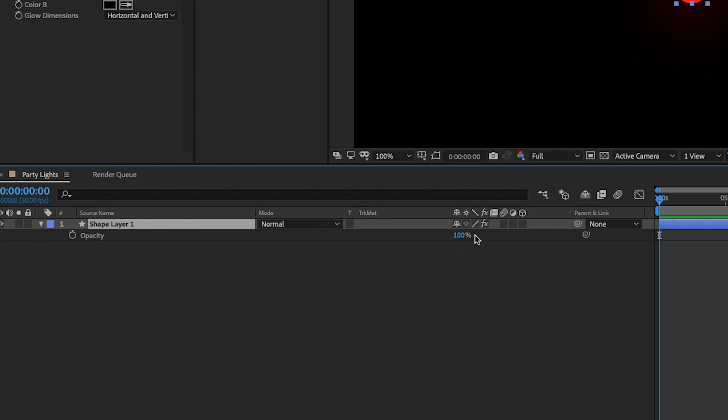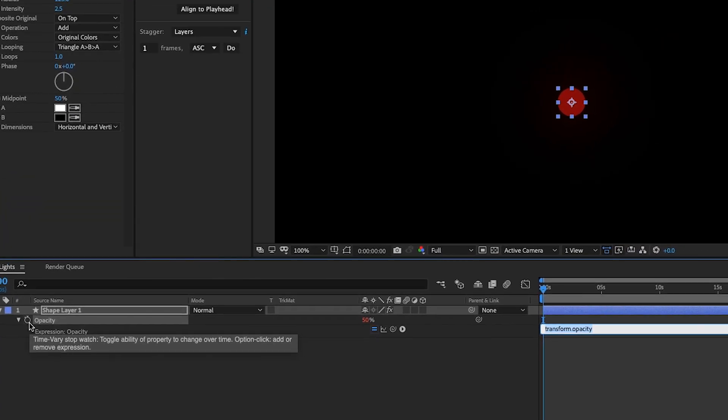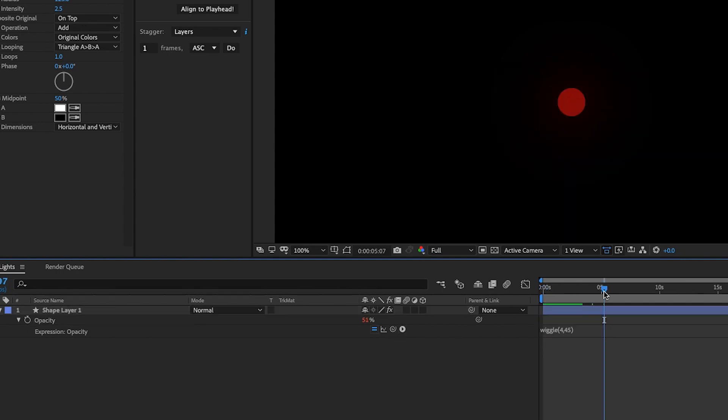Let's click T for opacity and we're going to bring this down to 50 percent. Now holding down the Option button on a Mac and clicking opacity, we're going to type the expression wiggle(4,45). So the 4 represents how fast this is going to affect our opacity and the 45 is the amount.